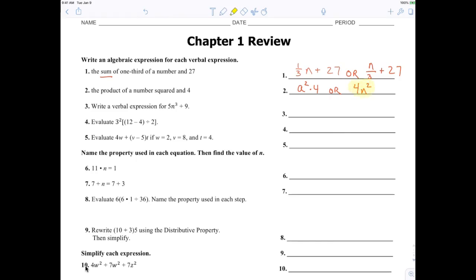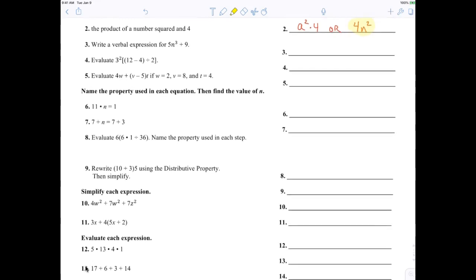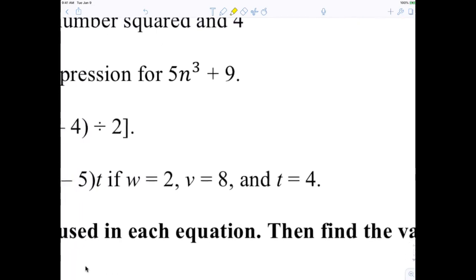I prefer the number in front of the variable. Now number three: the sum of five times a number cubed and nine. You could literally say five times a number cubed plus nine. There are many different ways to write that, but the main thing to remember is something to the third power means cubed.